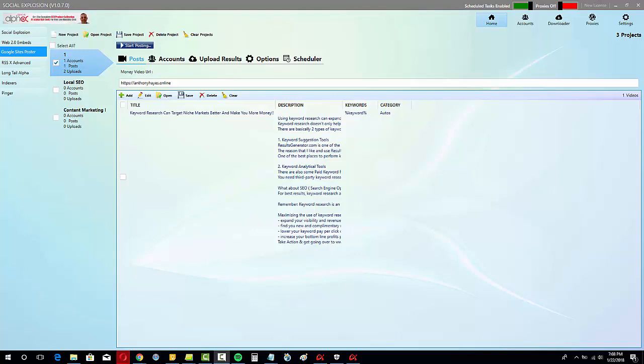Okay guys, let's take a first look at the Google Sites poster. It's a brand new tool that we've built into the standalone version of Social Explosion. We've made it a little bit more advanced, a little bit better to work with from what it was previously in the VidAttack Alpha software.